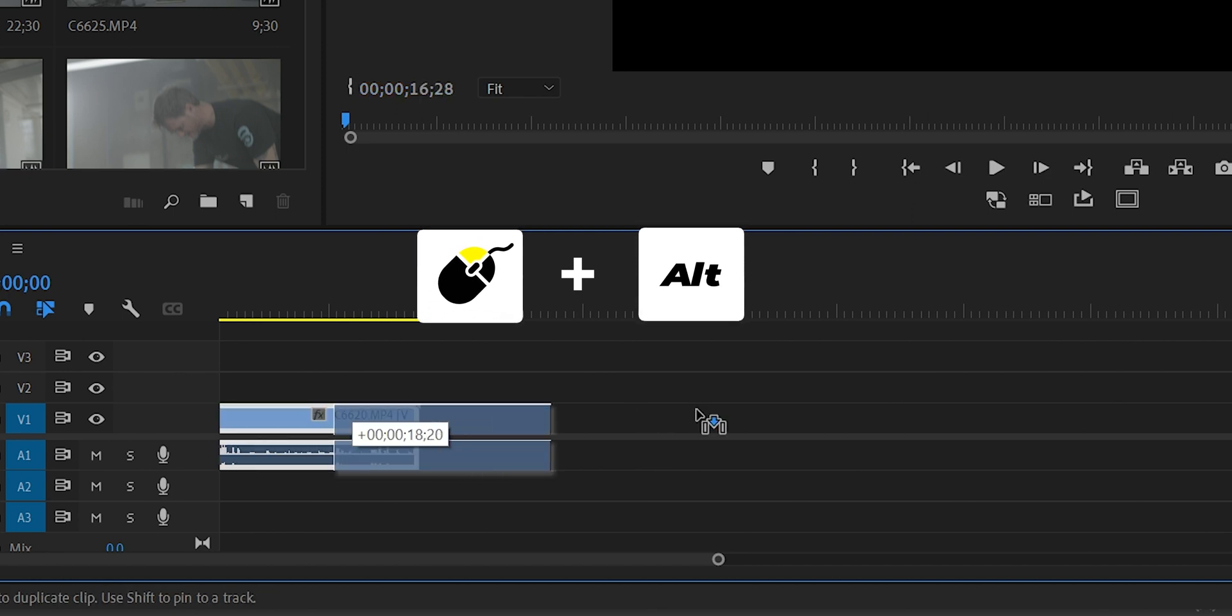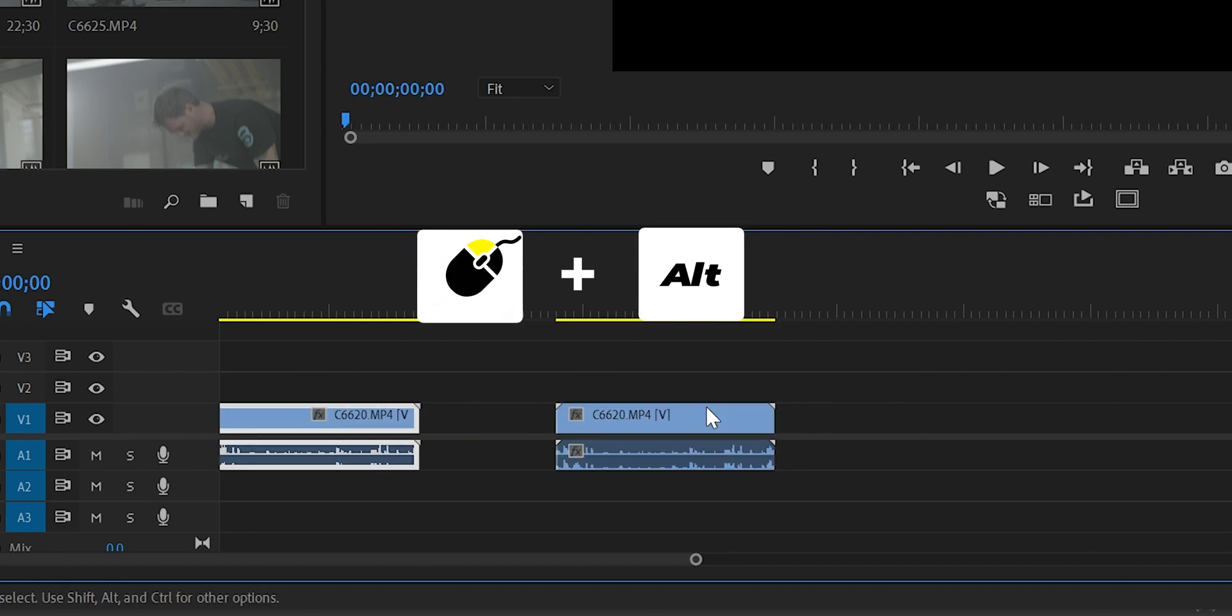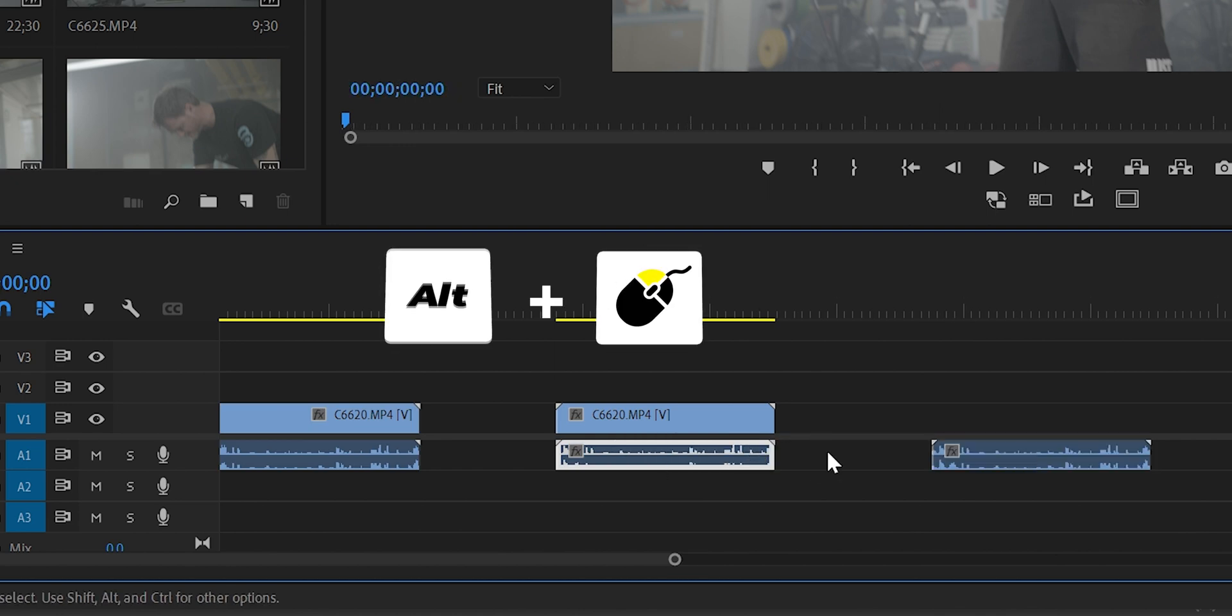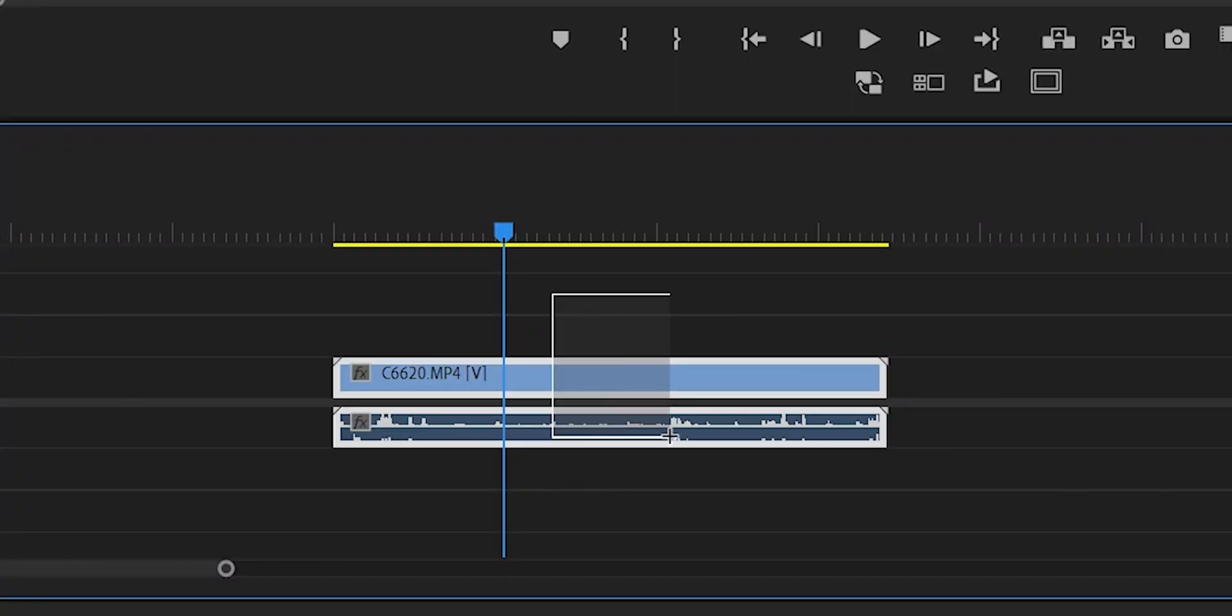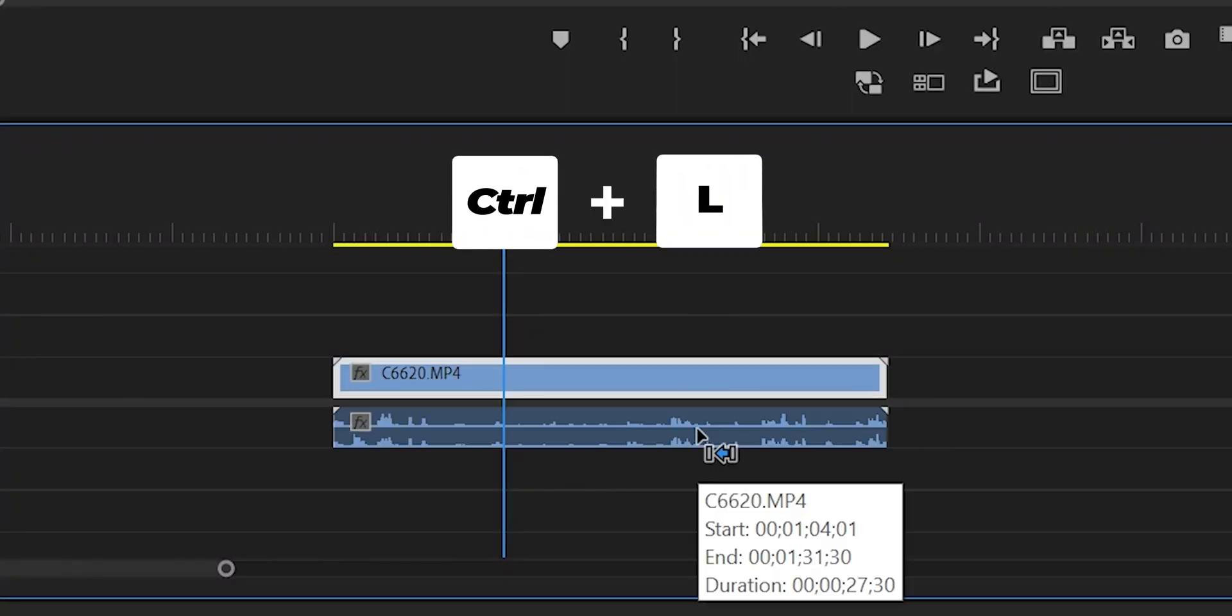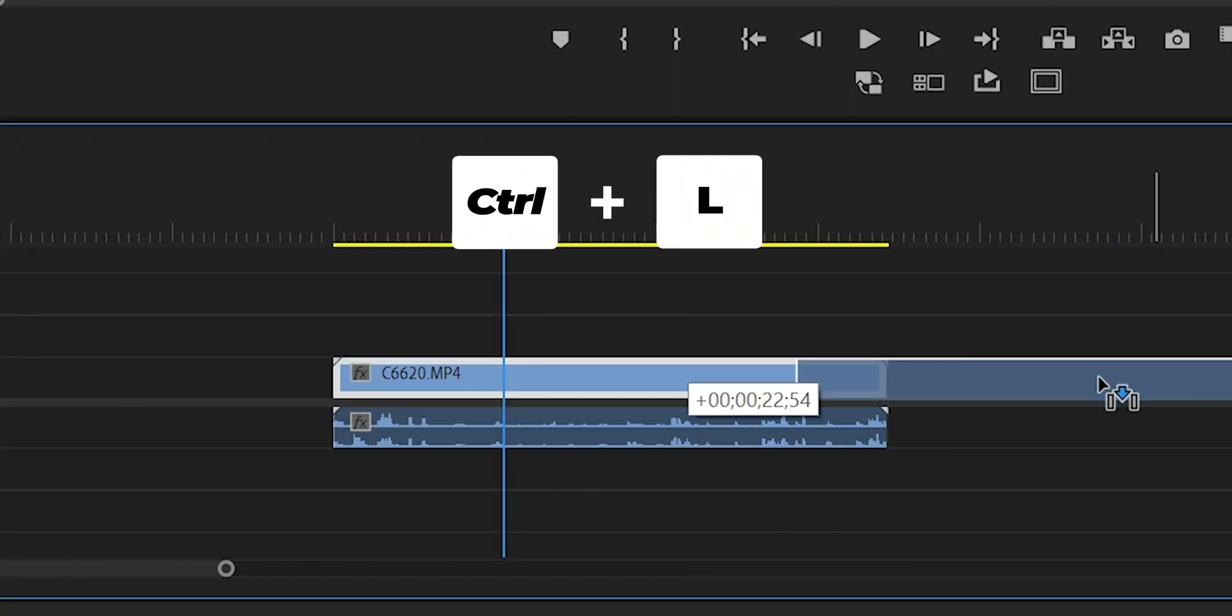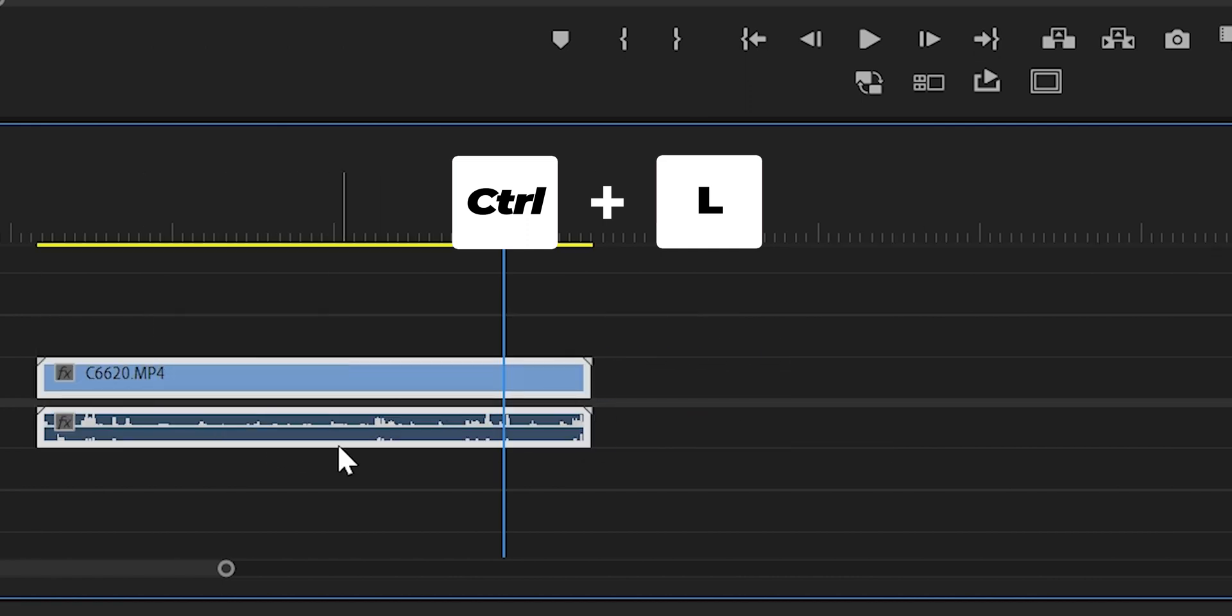Shortcut number four: select the clip, then Ctrl plus L to unlink the audio from the video. Select them, then Ctrl plus L to link them again.